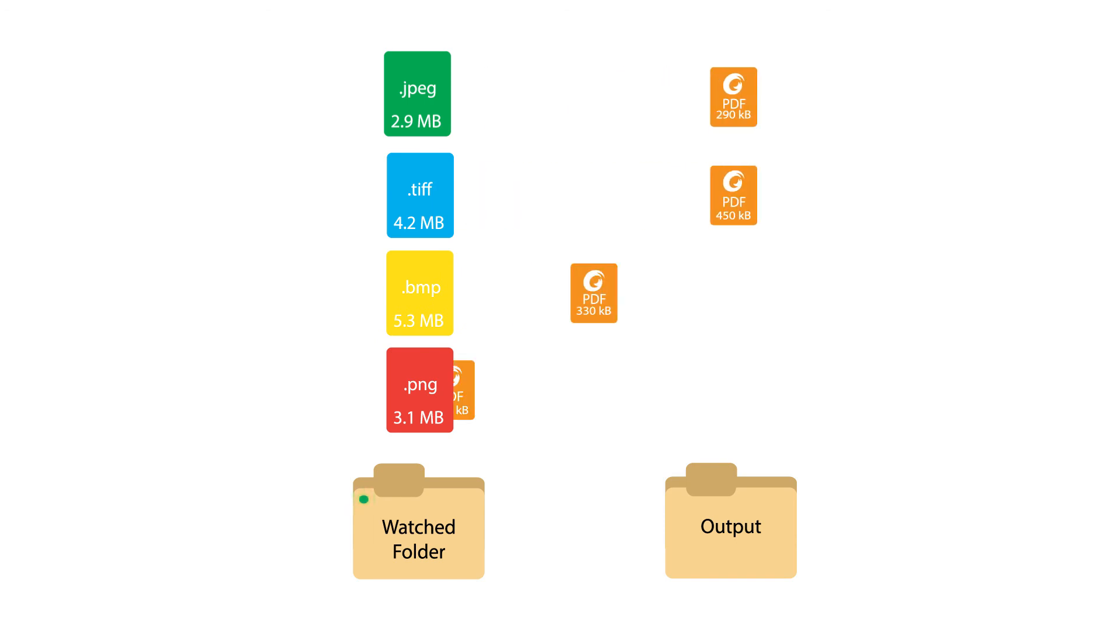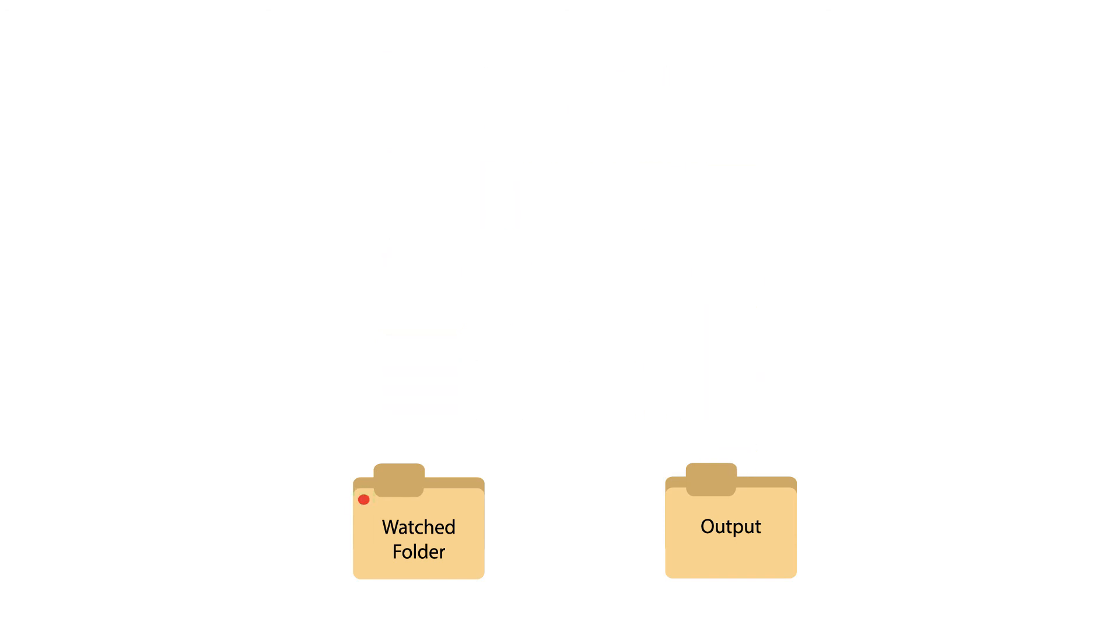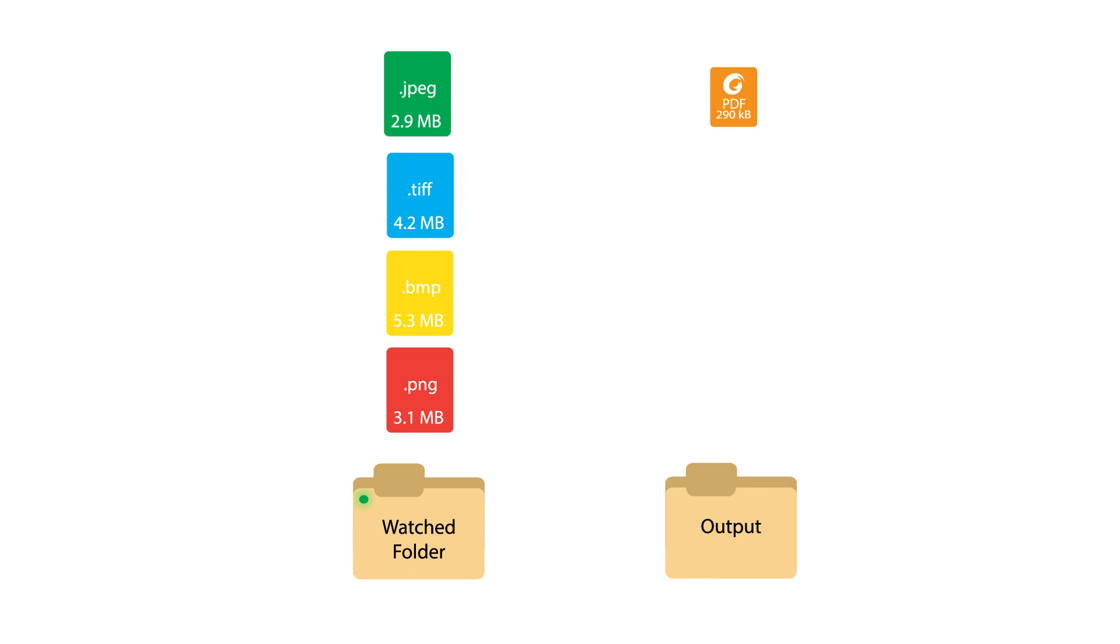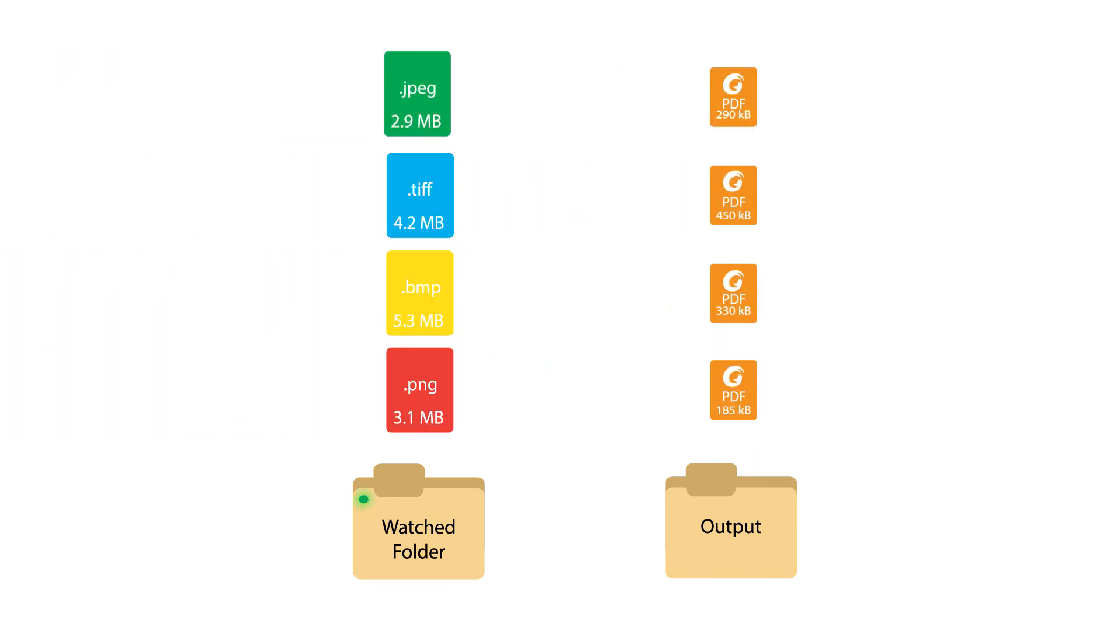PDF Compressor helps SMBs and enterprises develop scalable practices for better document management. With the ability to process batch jobs or watched folders, the software supports automated high-volume processing.